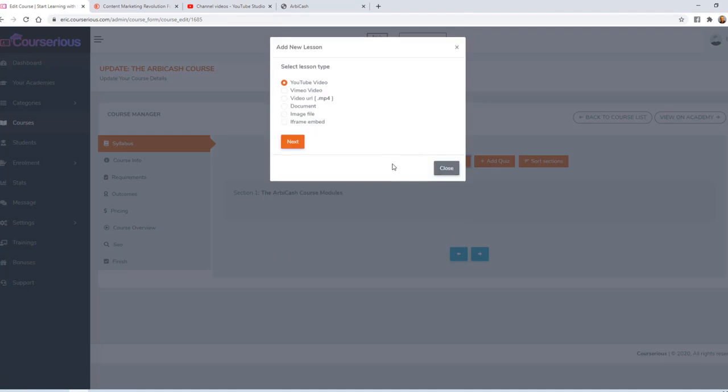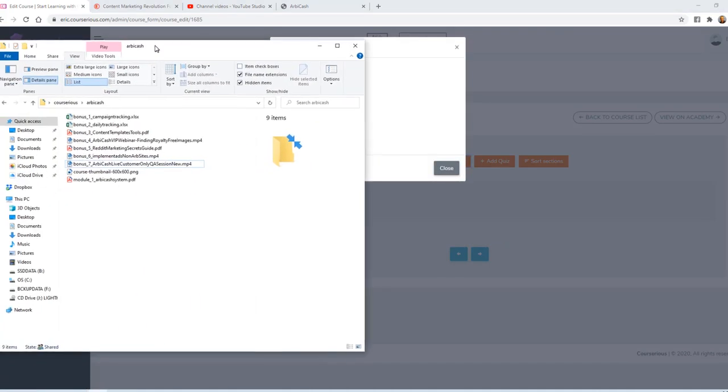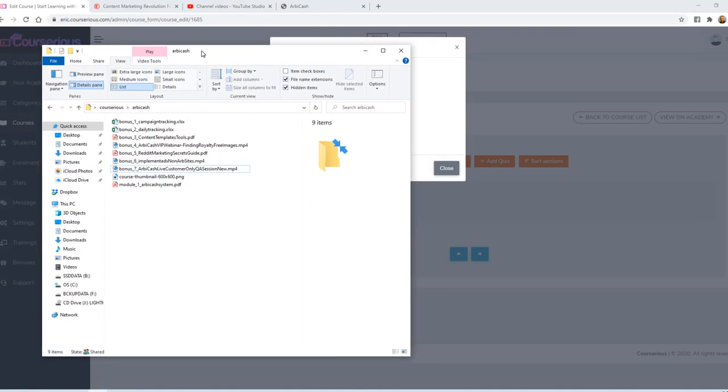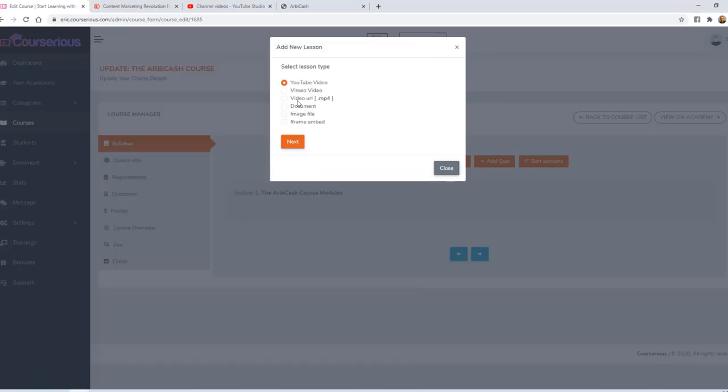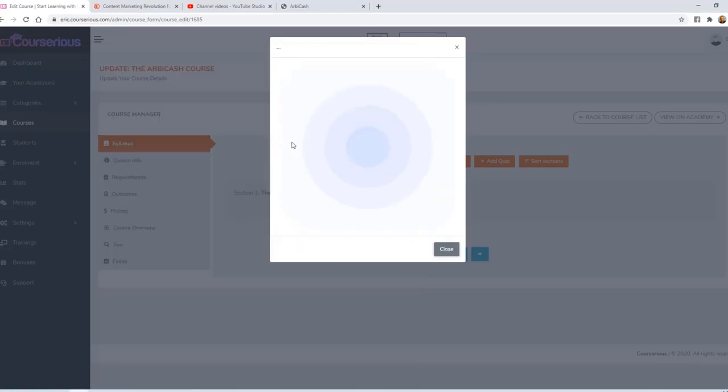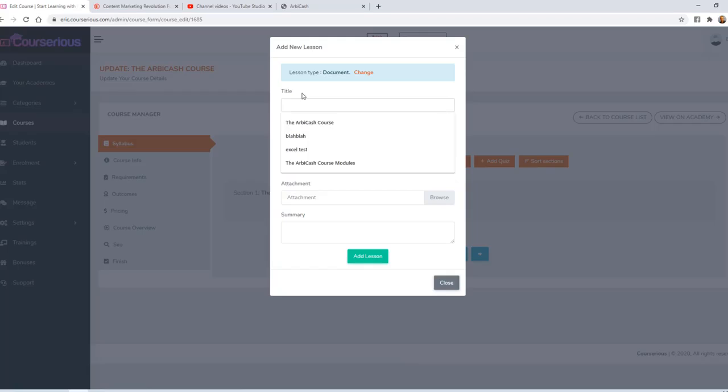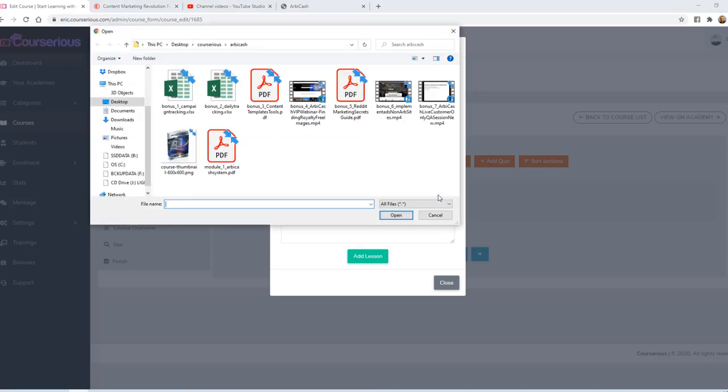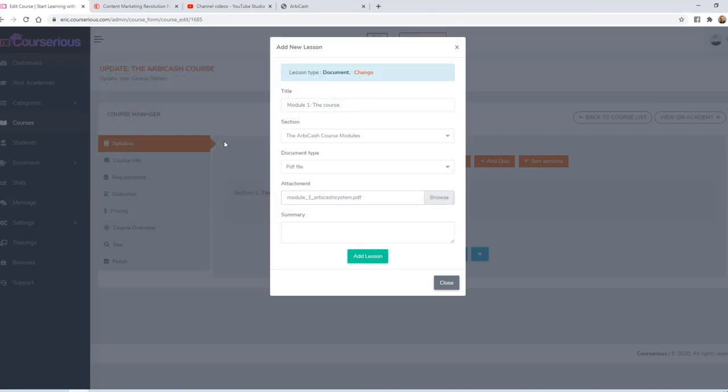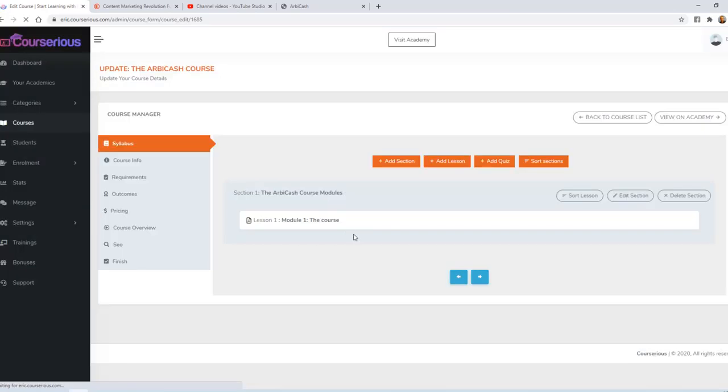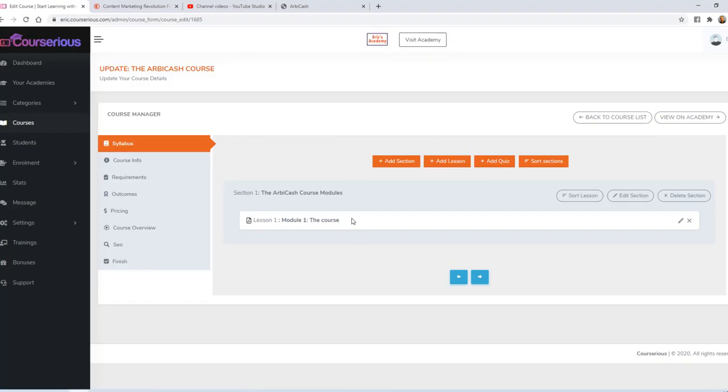So I'm going to start by adding a lesson. This is the content of my course, which I have on my computer. The first module is actually a PDF file. So I'm going to select Document. Click Next. The title will be Module 1 The Course. I'm going to browse for that document. You can add a description in the summary if you want to and then click Add Lesson. Courserius will actually host that document for me so I don't have to worry about uploading it or protecting it somewhere else.